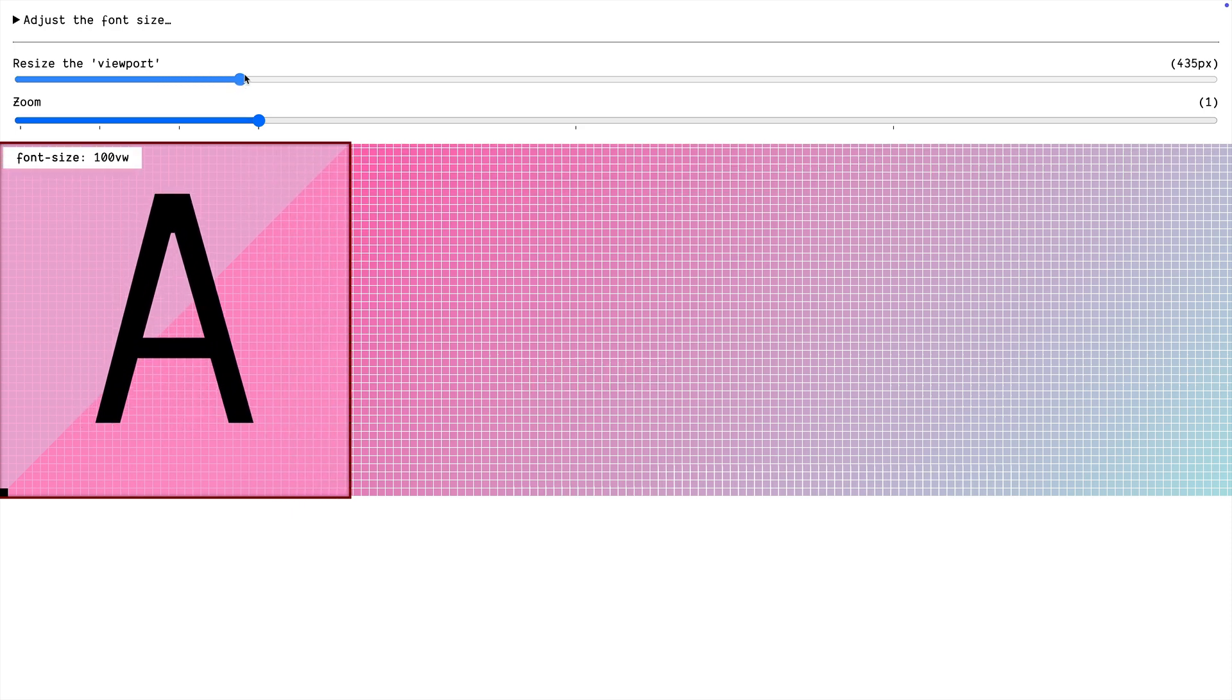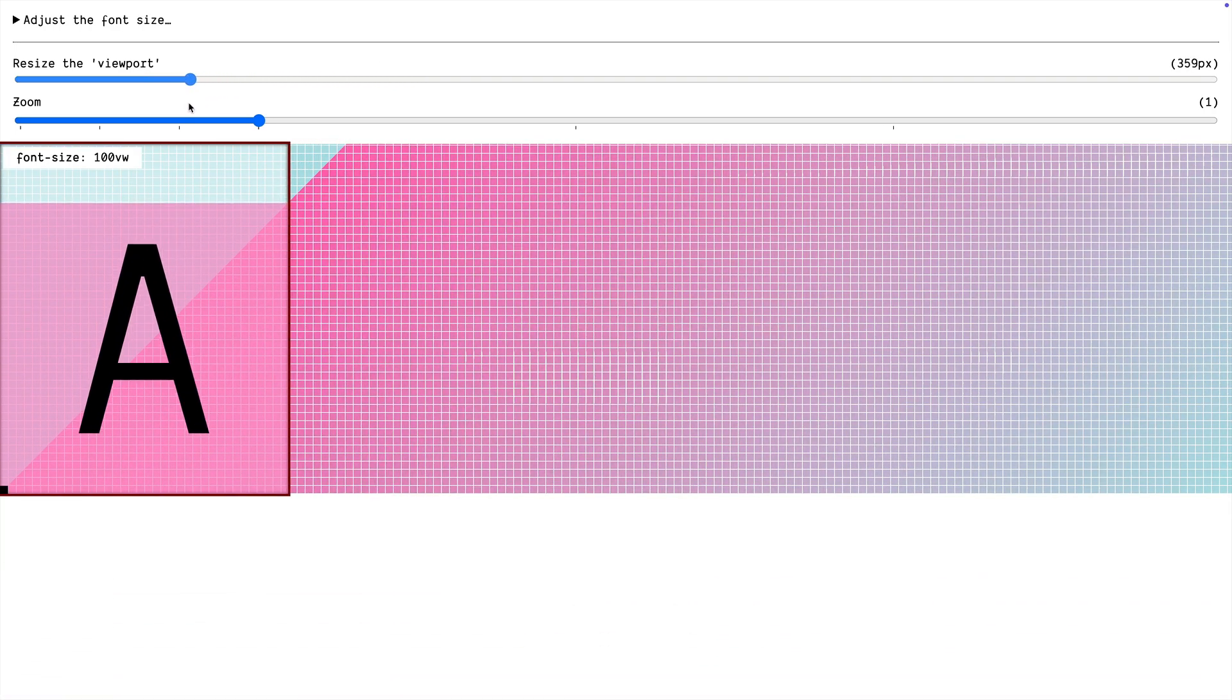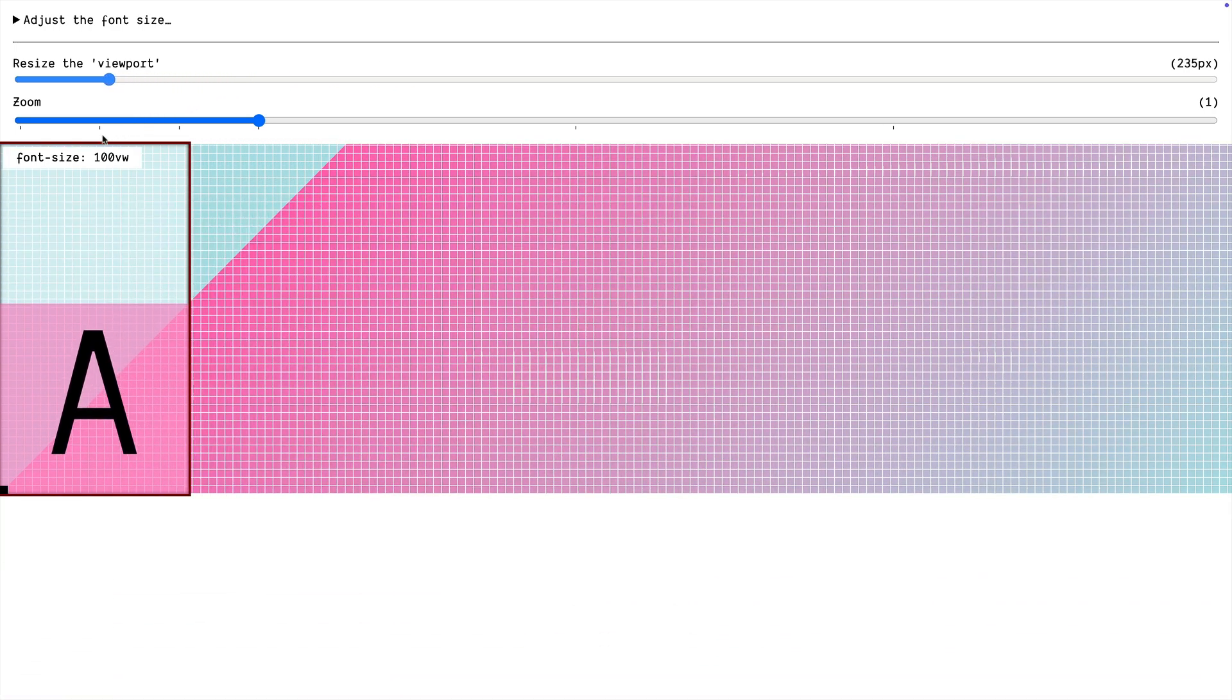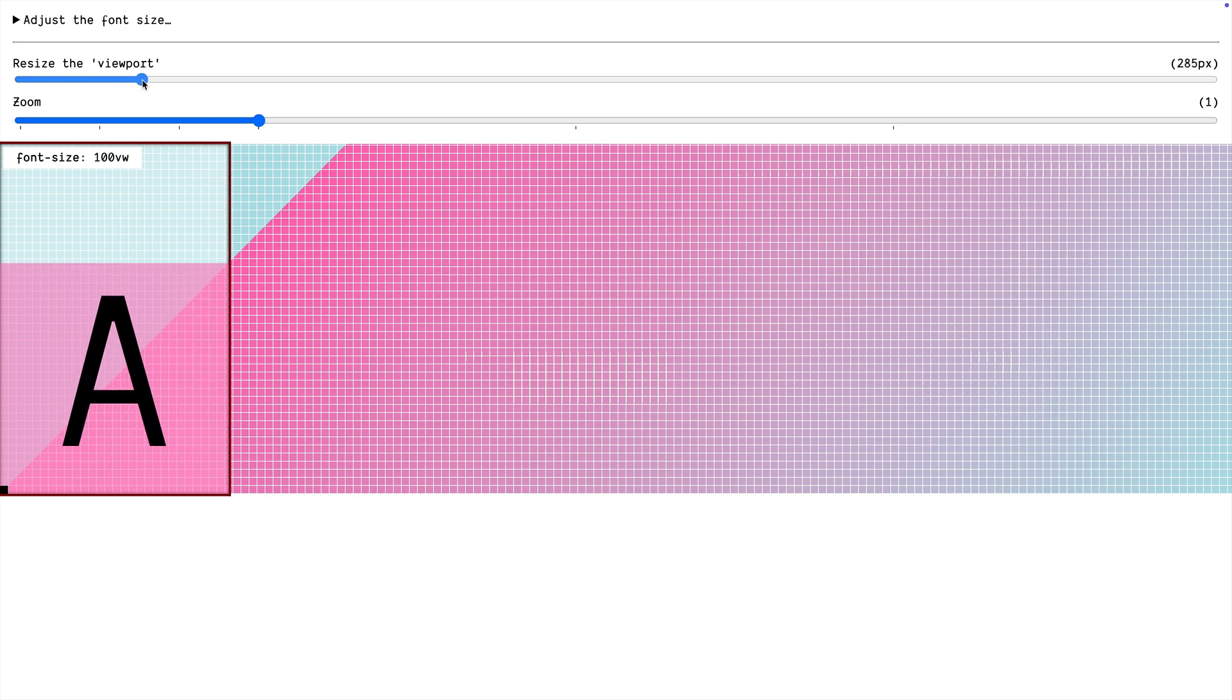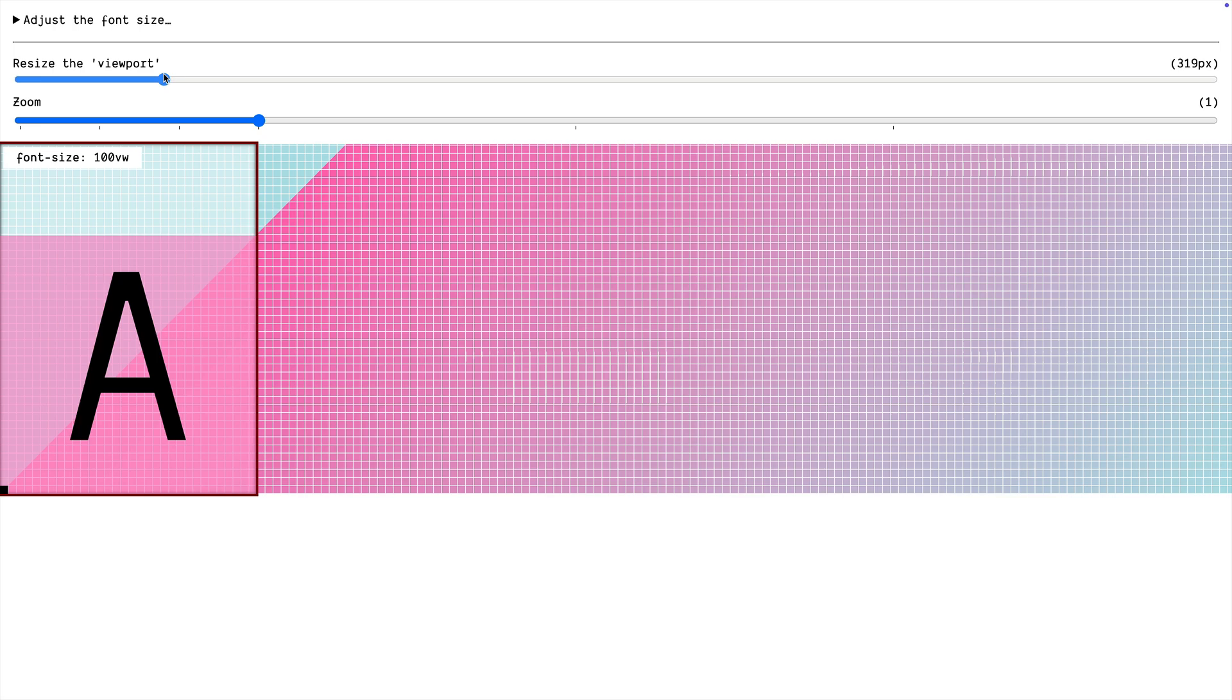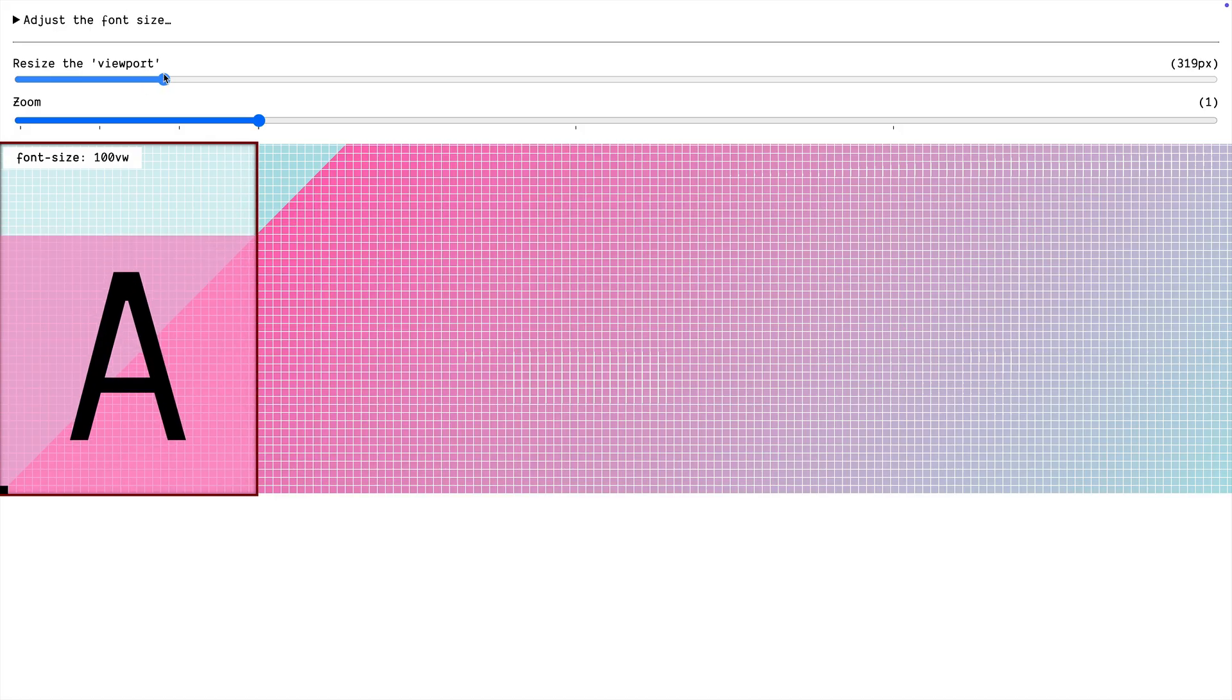And then we resize the viewport, we see that box grow and shrink and it's growing along that slope. It's at a 45 degree angle there. It's a one-to-one ratio. When the viewport grows a pixel, the font also grows one pixel.